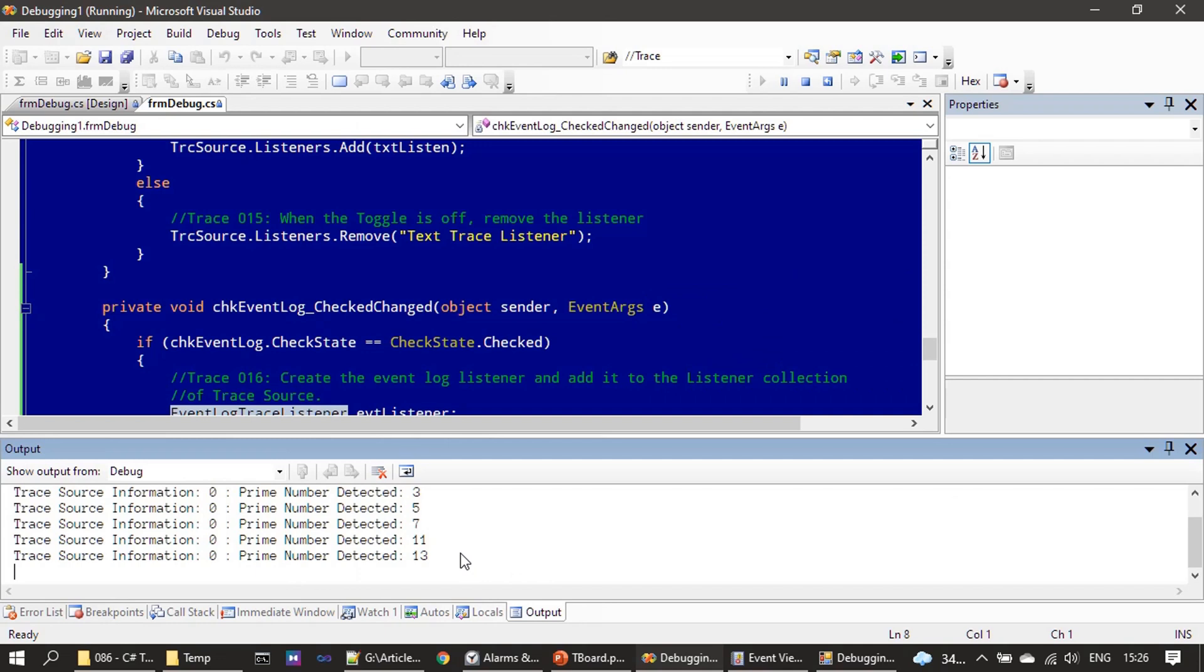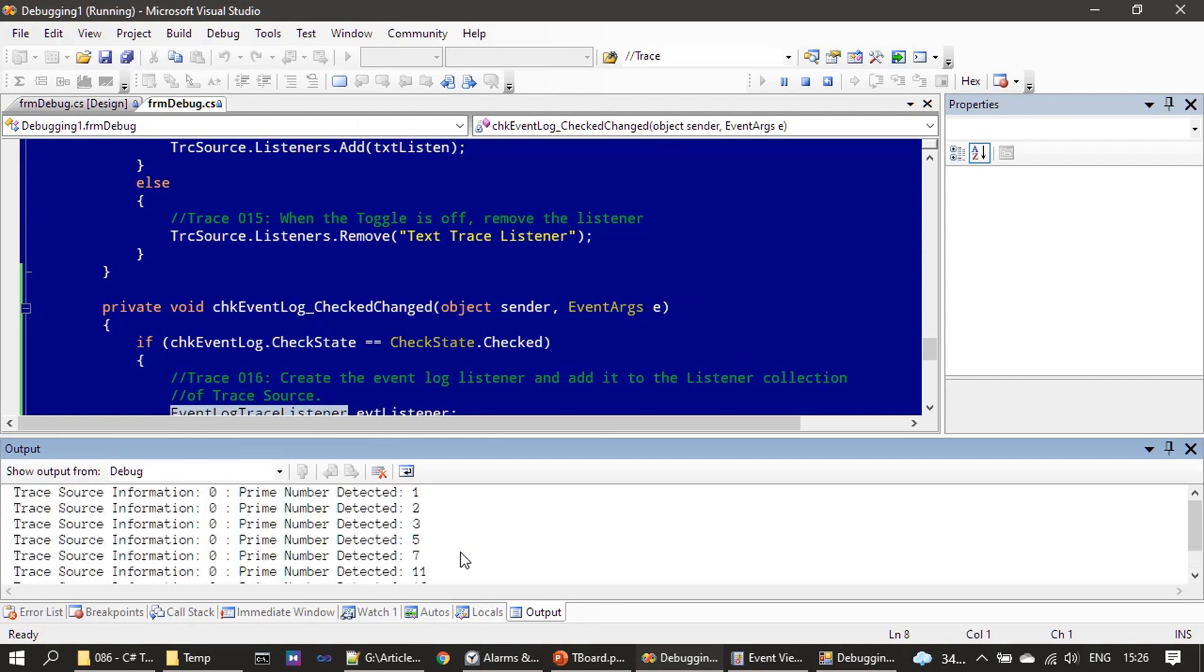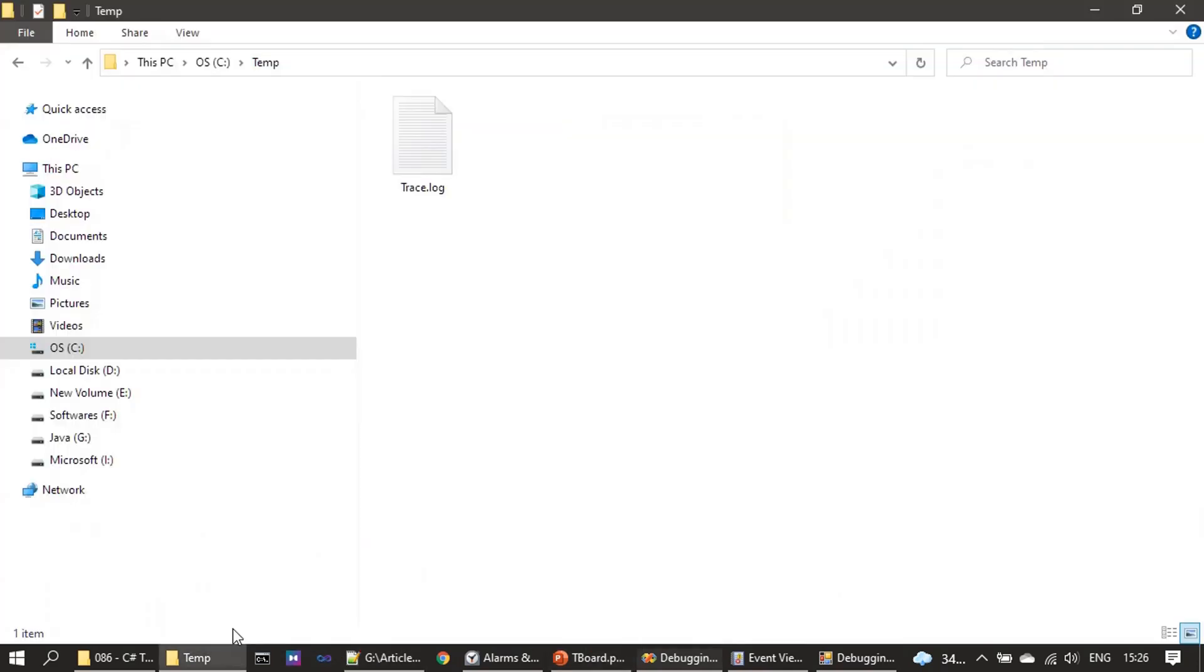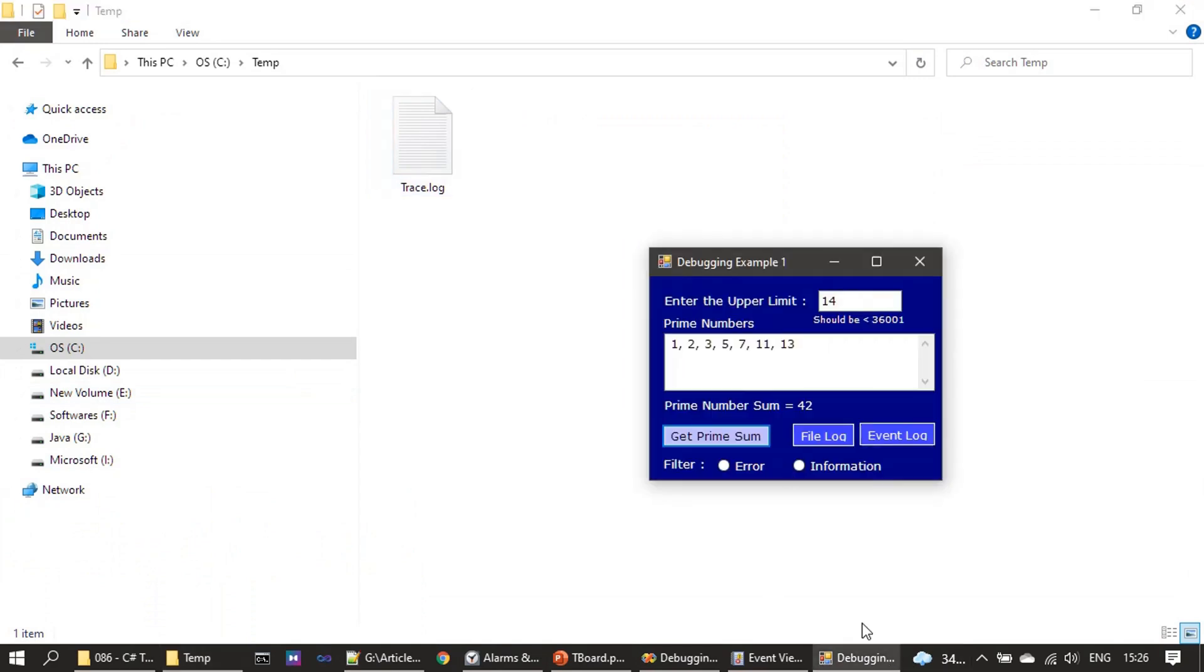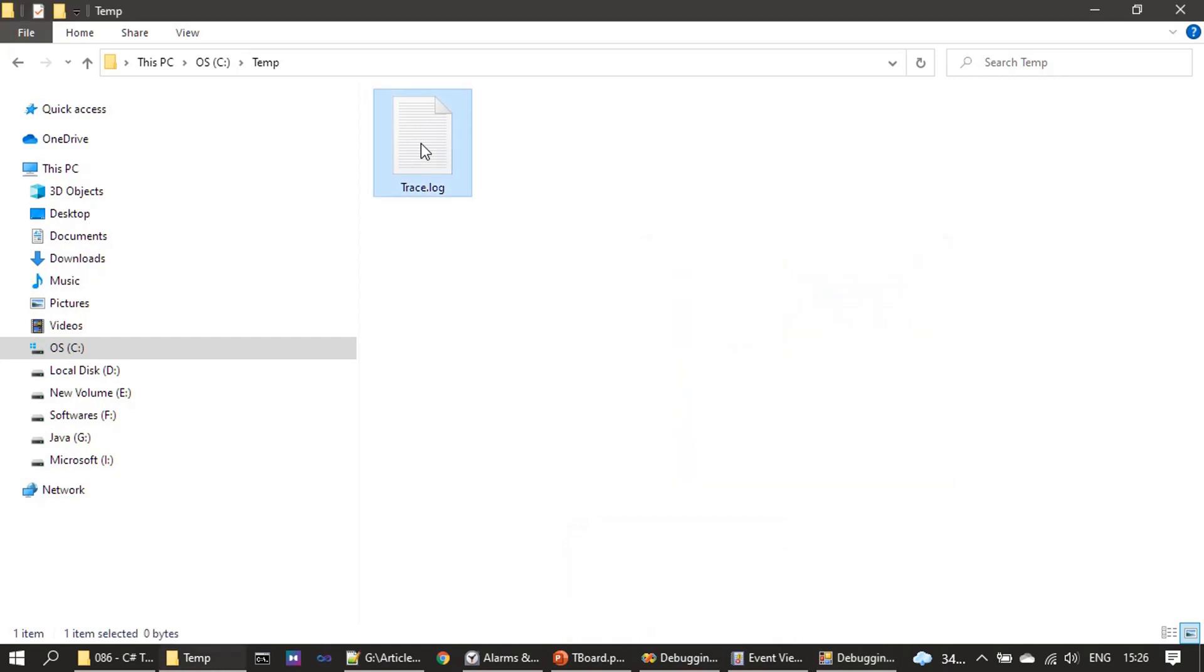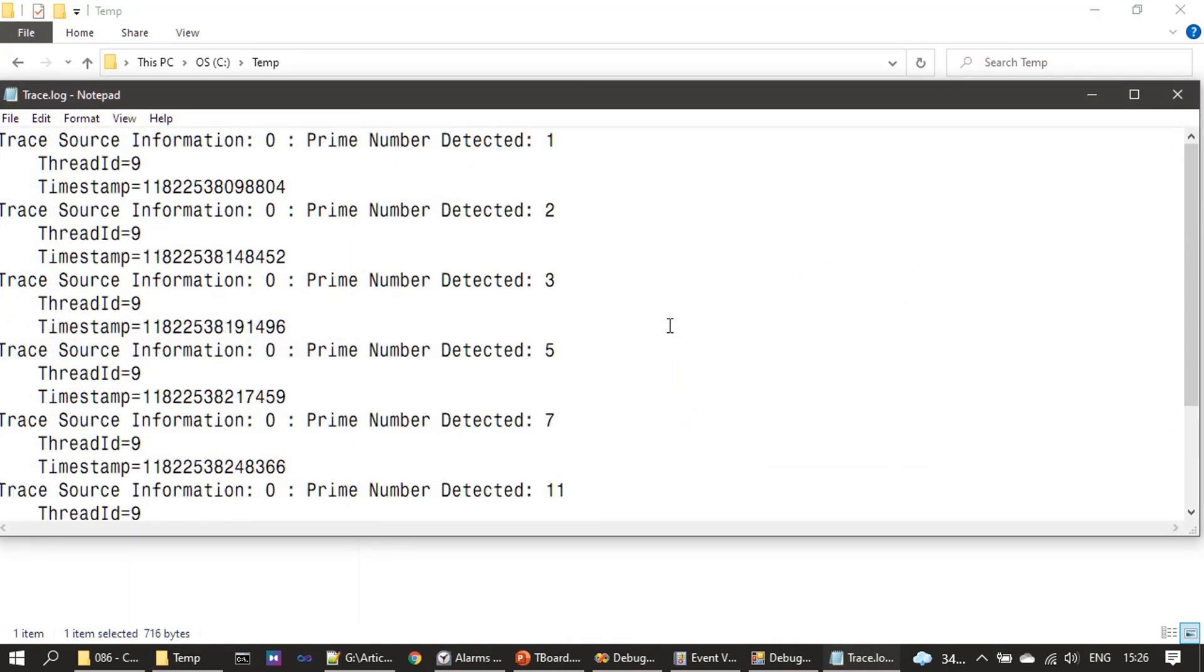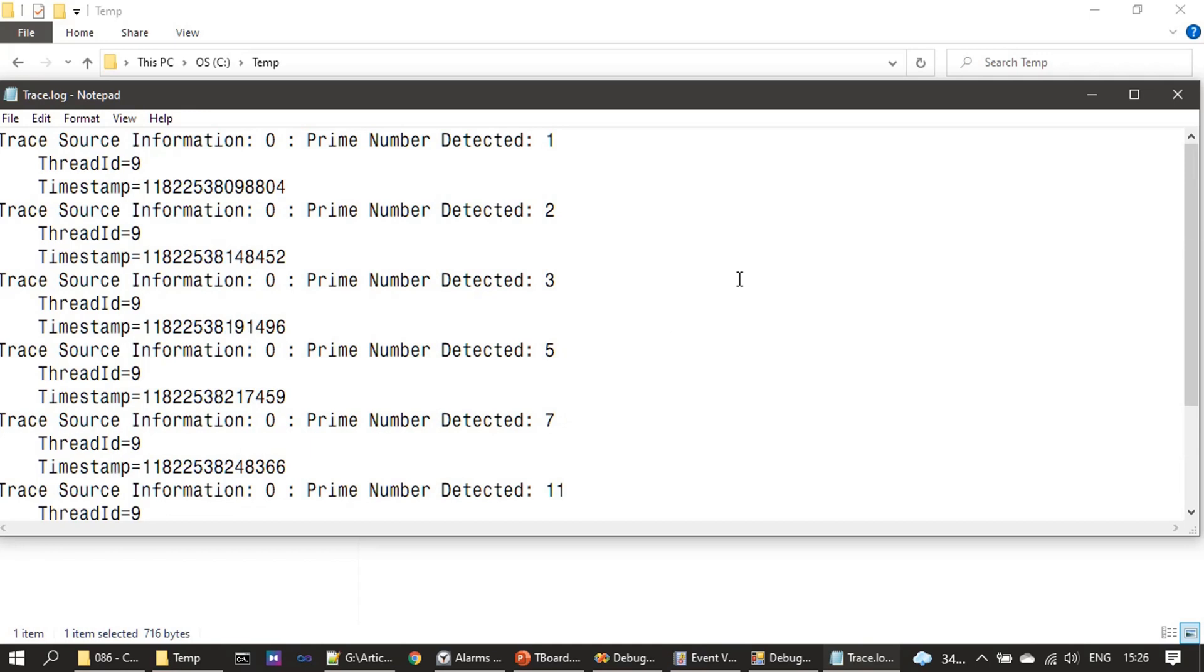Here I am choosing Get Prime Sum. This is our first destination: Debug Output Window. If you see, we turned on all the log listeners.